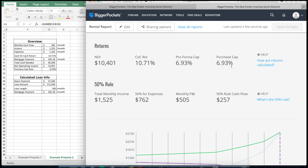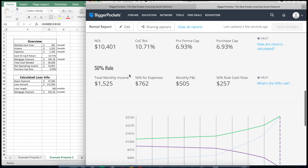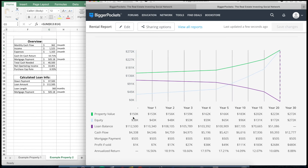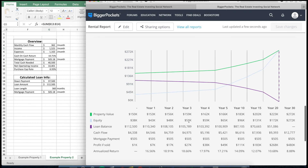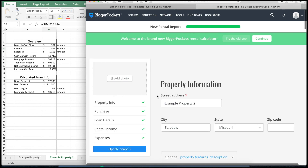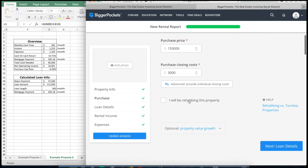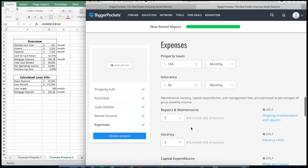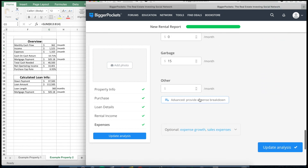The BiggerPockets calculator does have some additional information, including your property value, equity, and loan balance throughout the lifetime of your loan. You might have also noticed that while entering information, you can add more detail about rehabbing the property, using points, potential income growth, and a more advanced expense breakdown. If you're interested in seeing how the numbers work for those more detailed options, please let me know in the comments below so I can make a video on that.